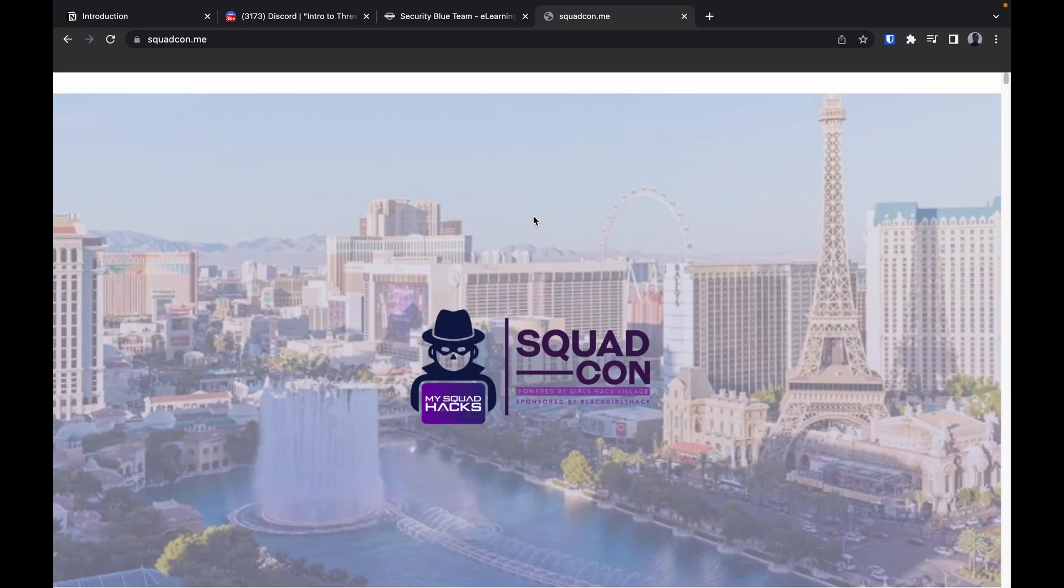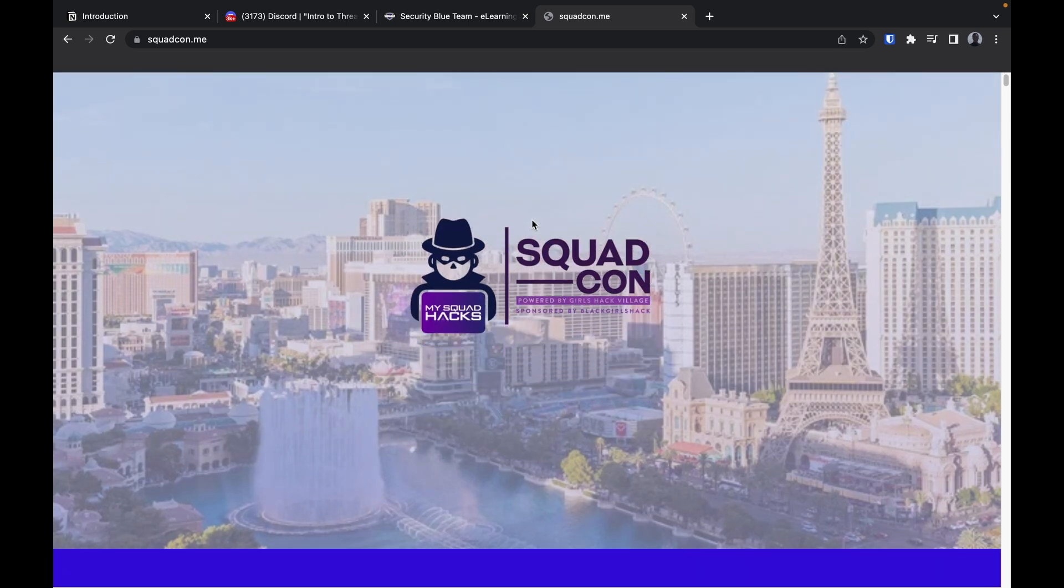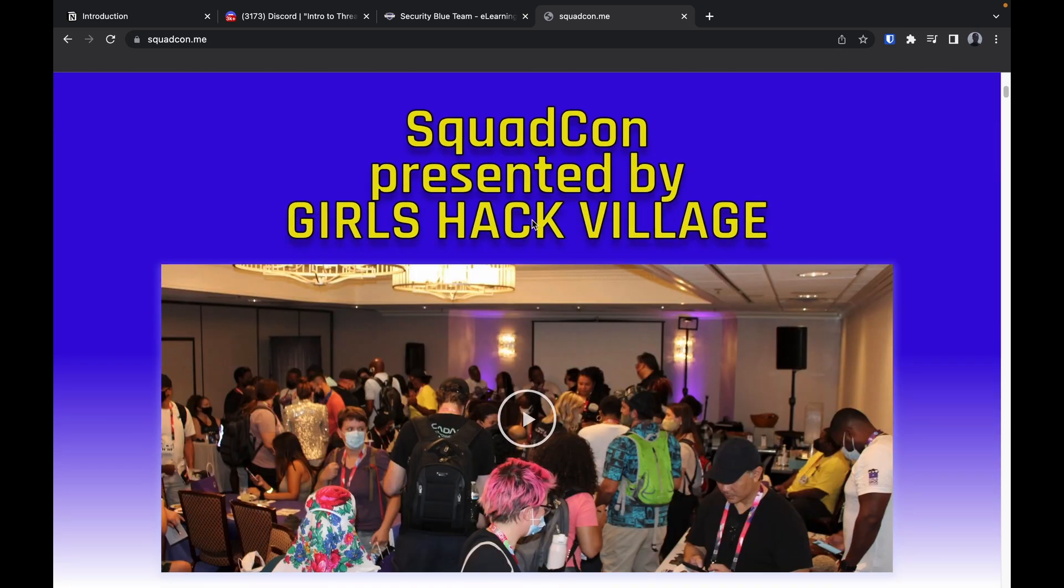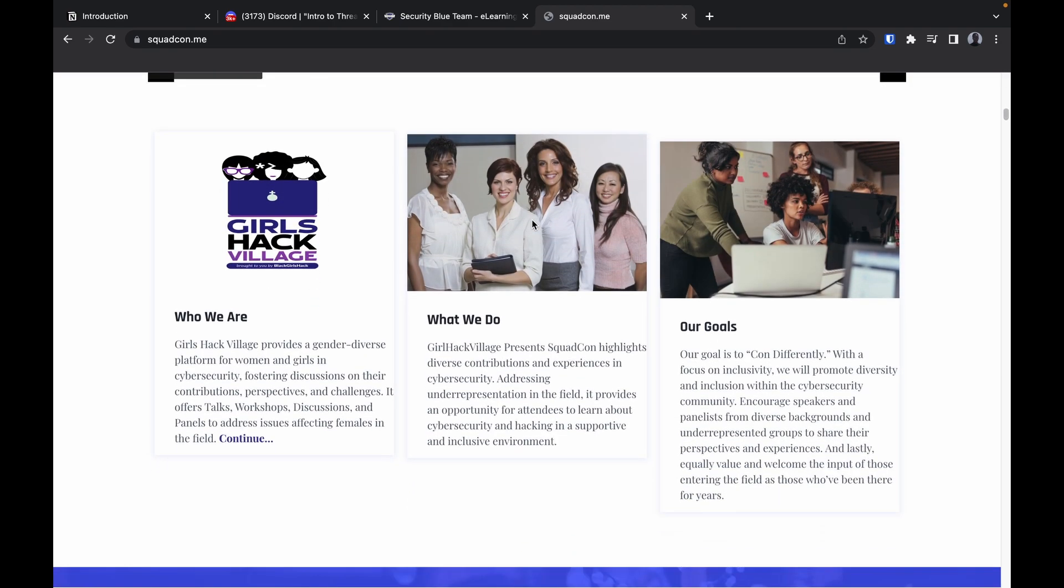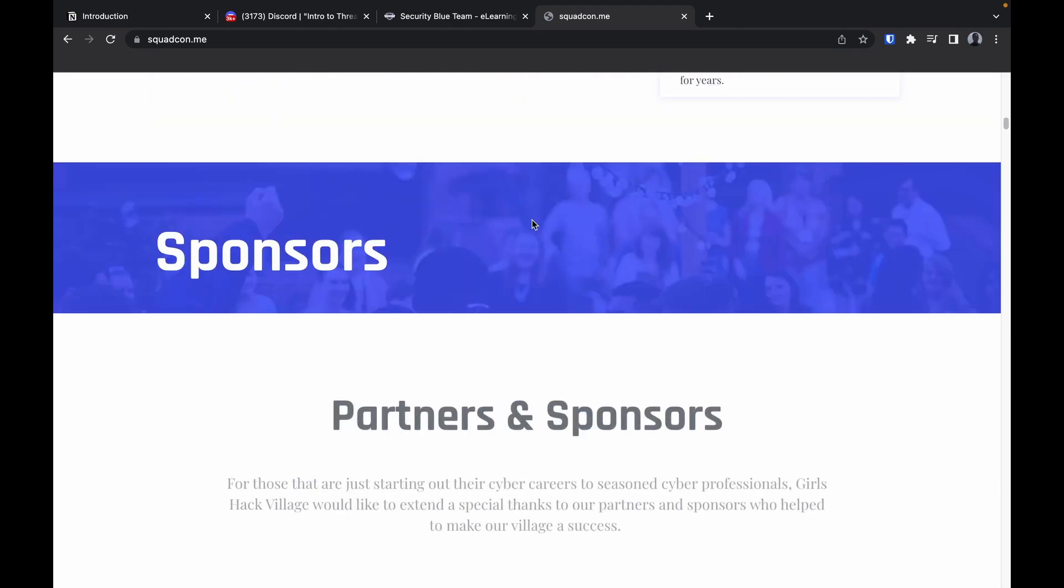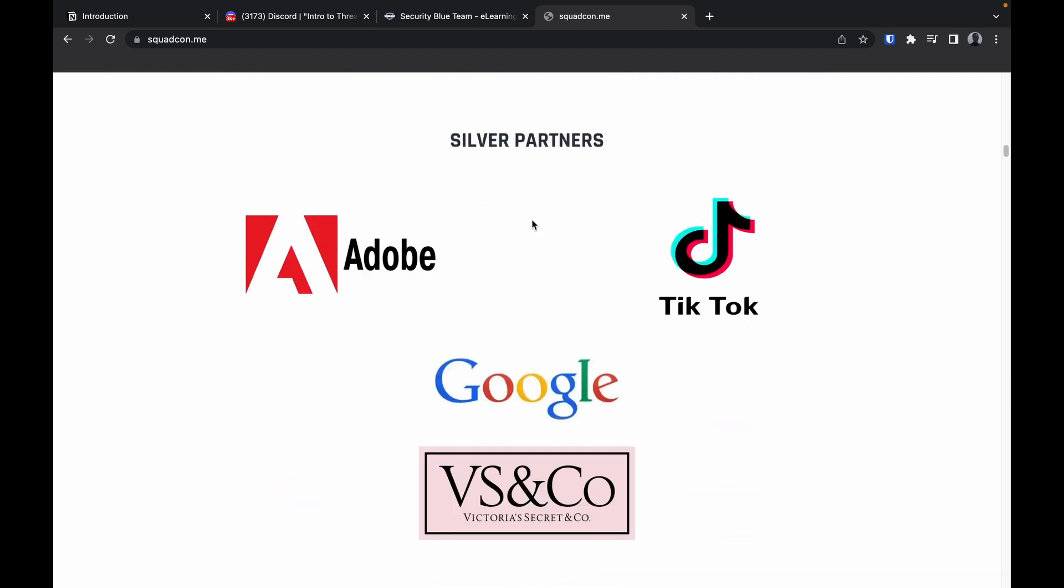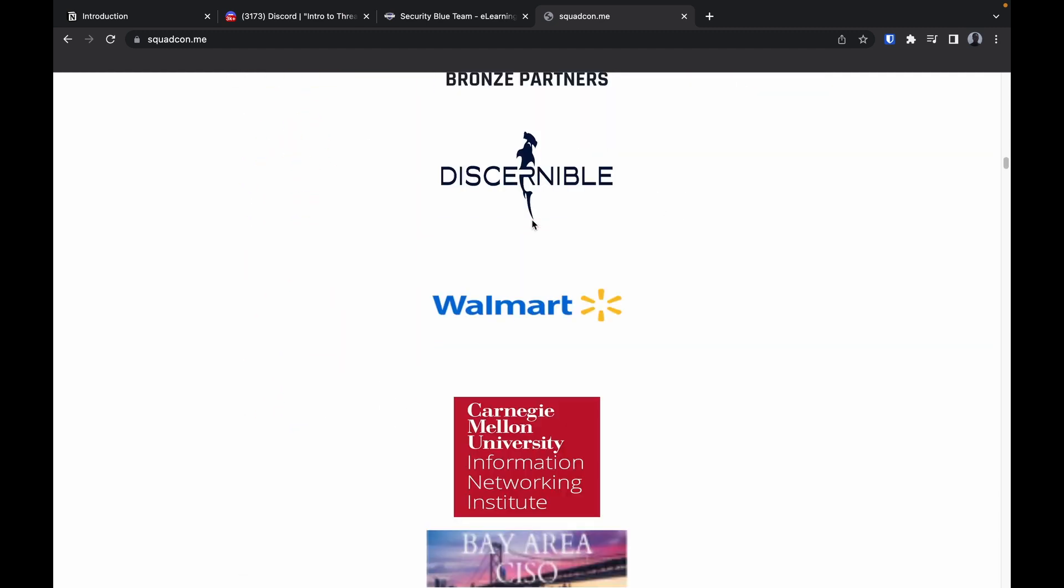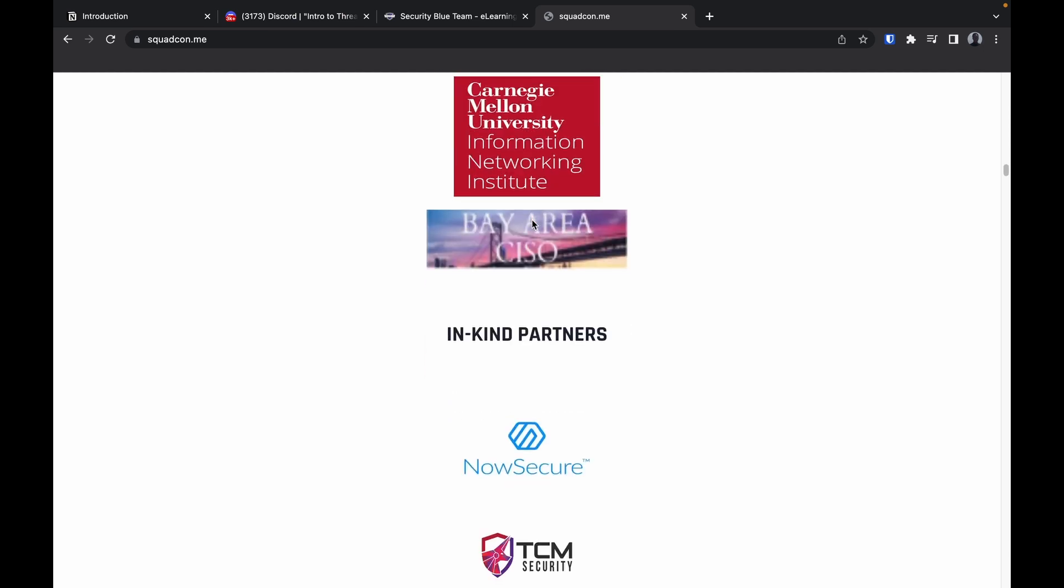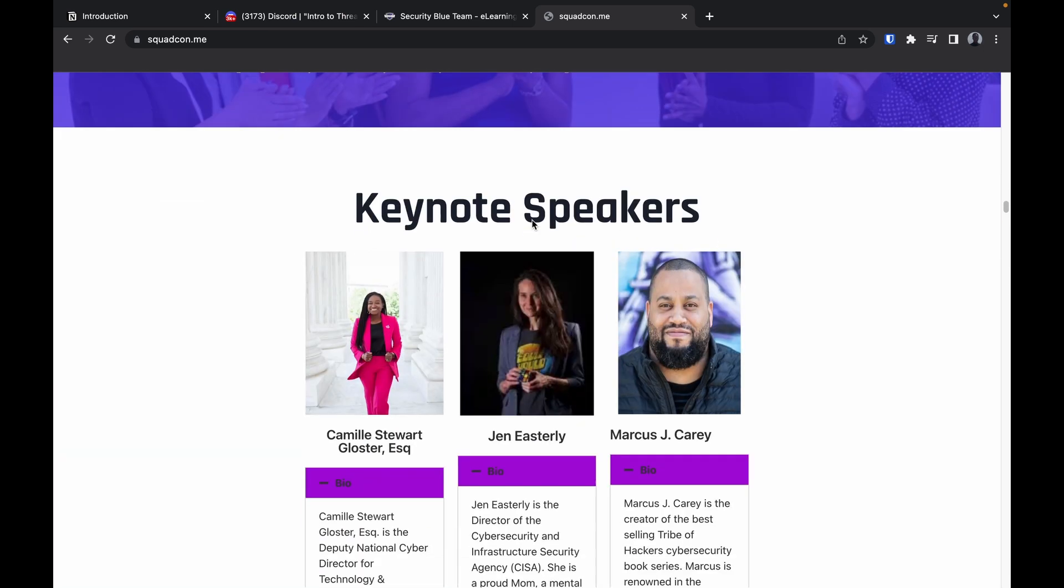Let's talk about Squad Con. We got Squad Con coming up in August, around August 10th. This is gonna be a great event. Black Girls Hack is gonna be there. Chad, Satinia, Martin got invited, so we're definitely gonna pull up and shut the show down.